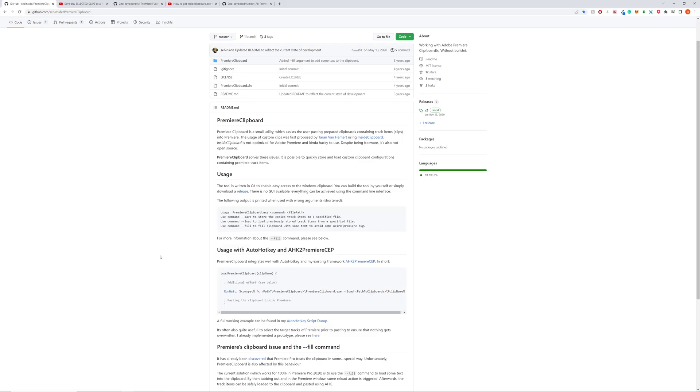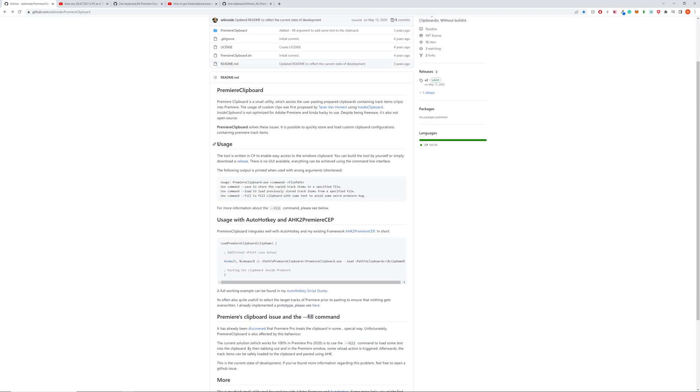So you need your AutoHotkey script. I assume you have other AutoHotkey stuff if you're watching this. If not, go watch Terran's AutoHotkey tutorial video. The link for all of this stuff is in the description. So go check it out.